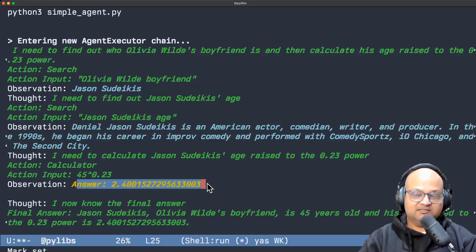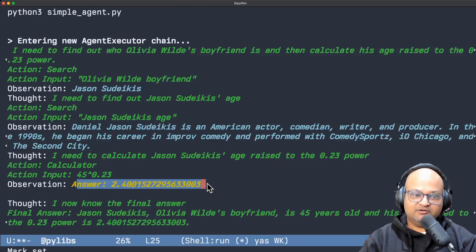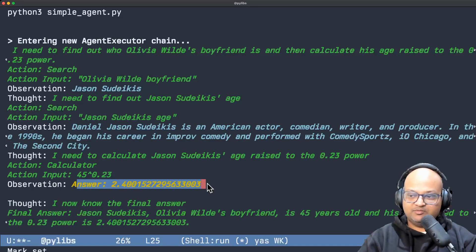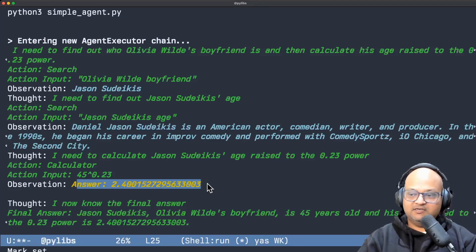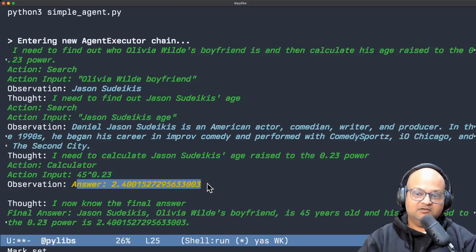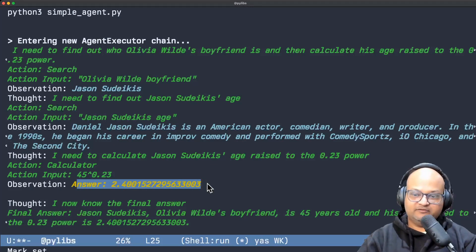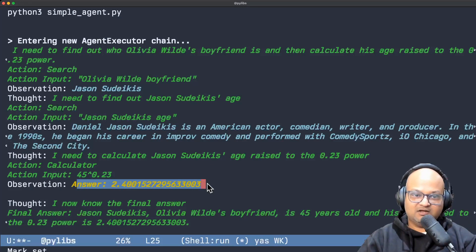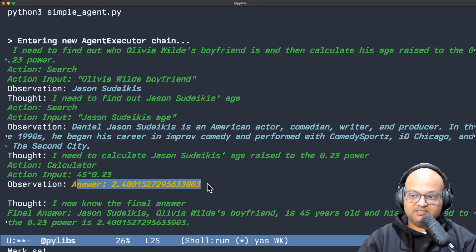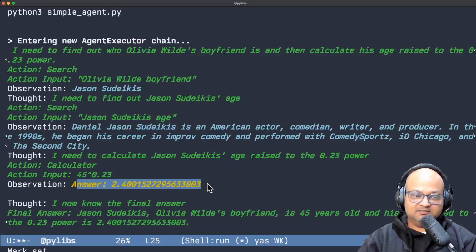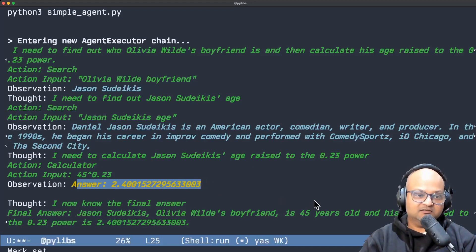So that's just a simple example to show how you can compose the output of LLMs with other external systems and tools to do much more powerful actions. And I think this really unlocks a lot of the power we're going to see in applications that use large language models.